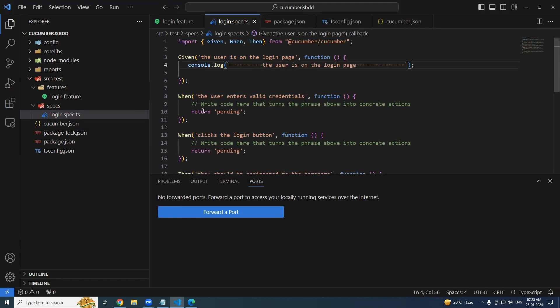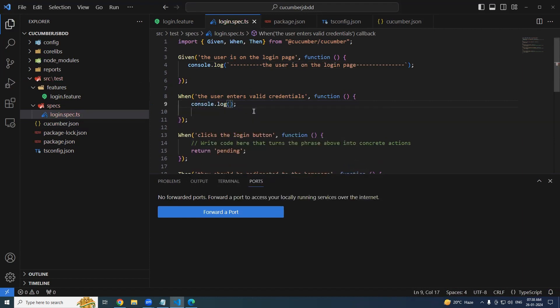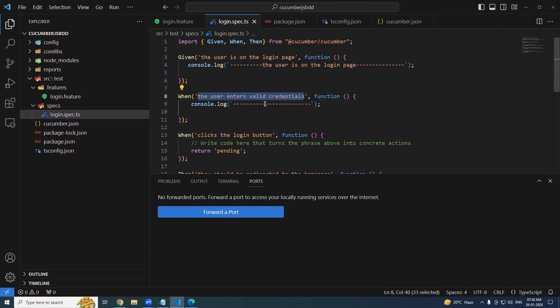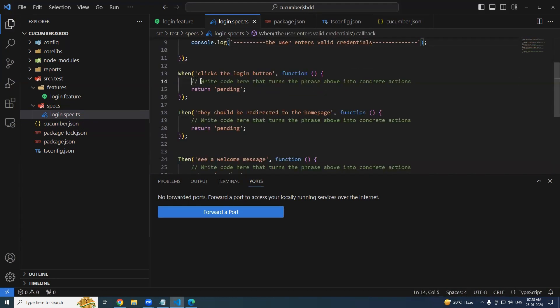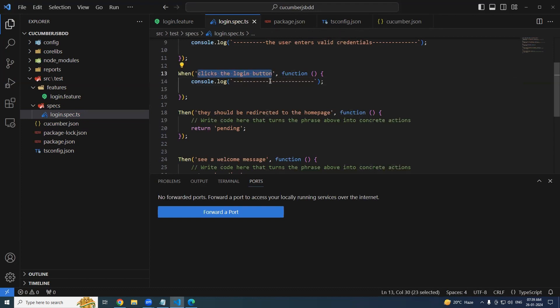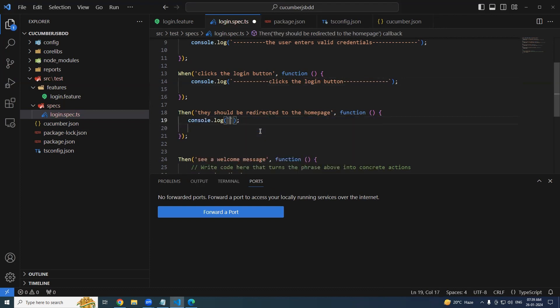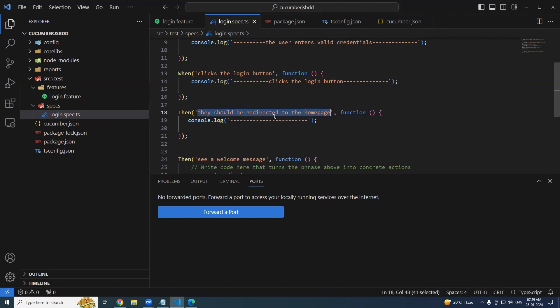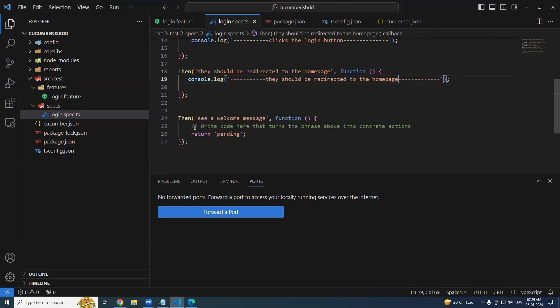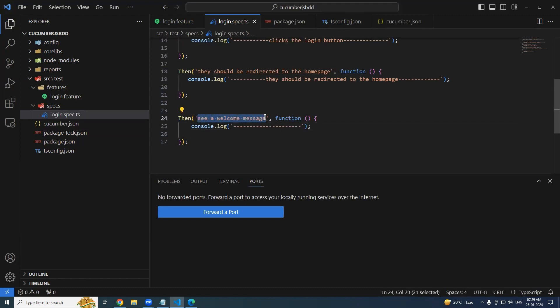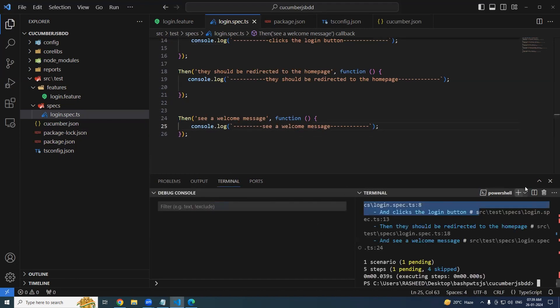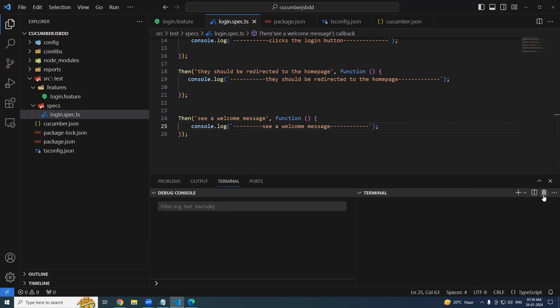Now let's go back to your login spec and try implementing this. I will try to copy paste the same thing here. Console.log, the step is login page. Console.log, user enters valid credentials. Console.log, click on the login button. Console.log, should be directed to home page.